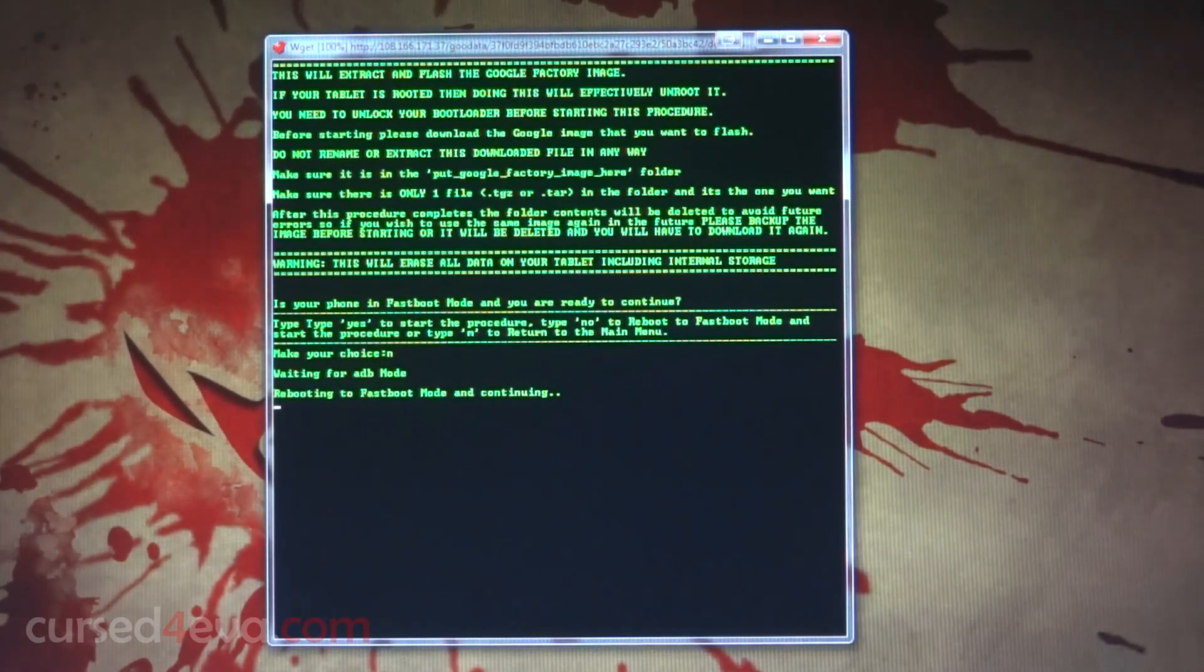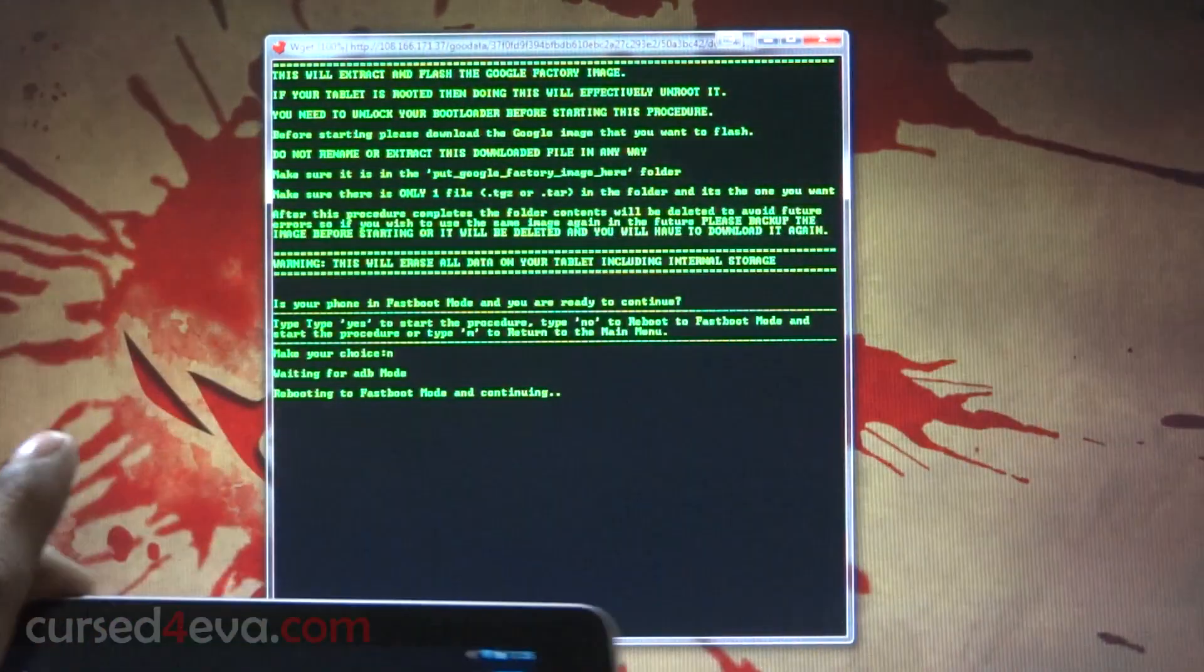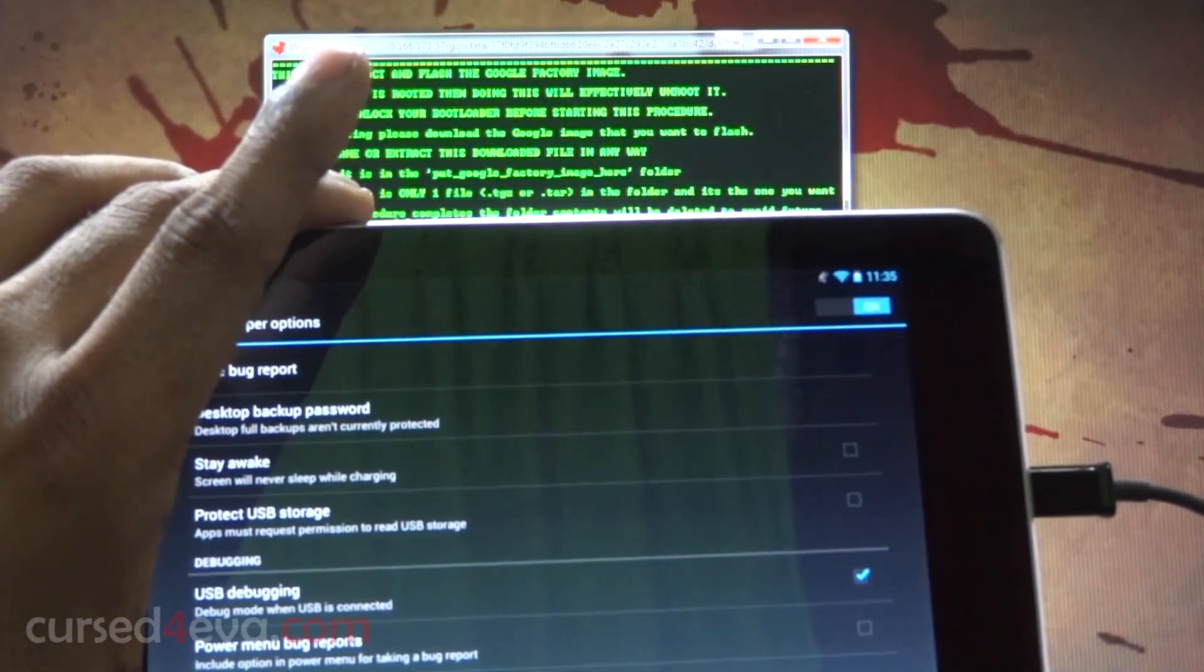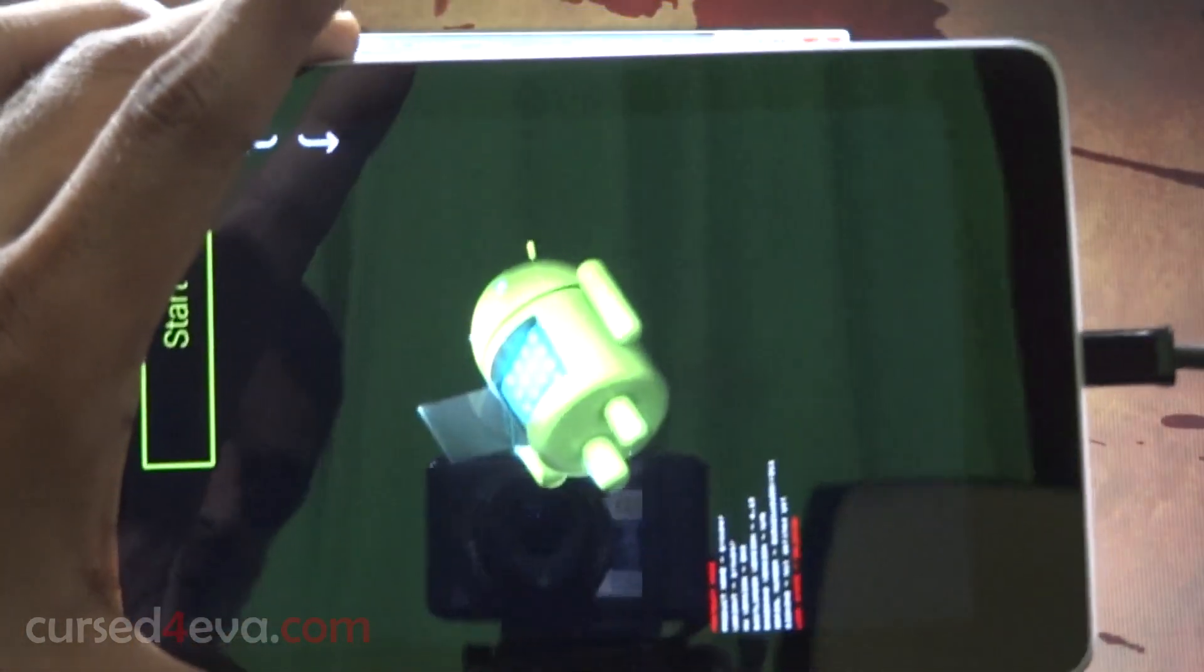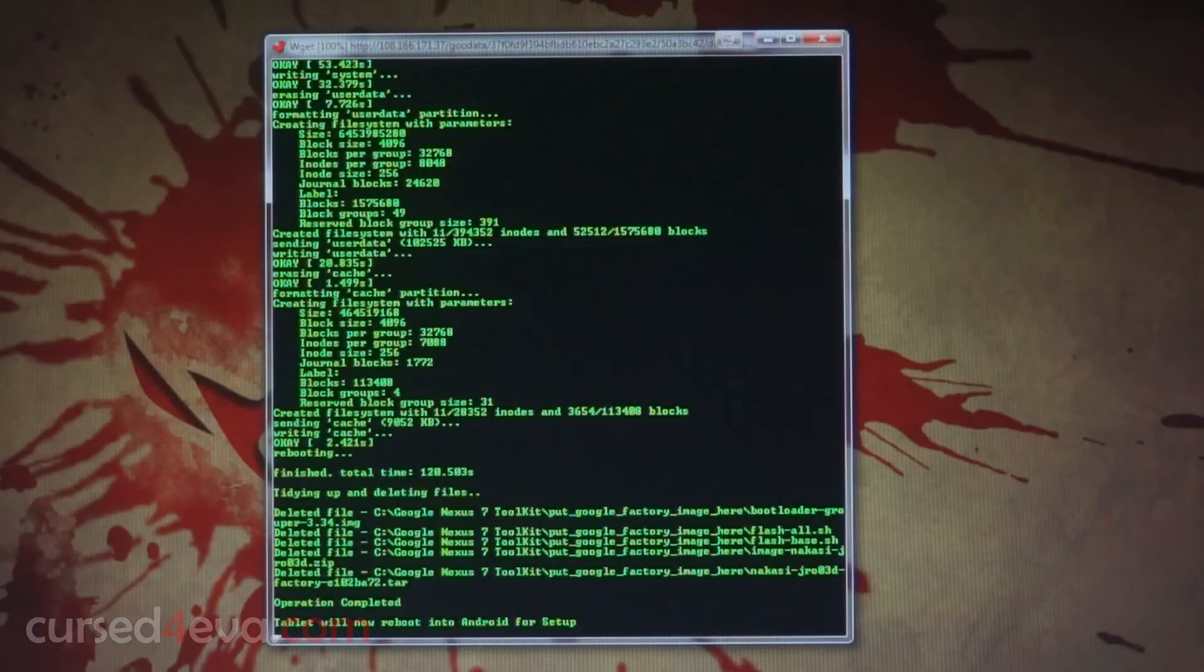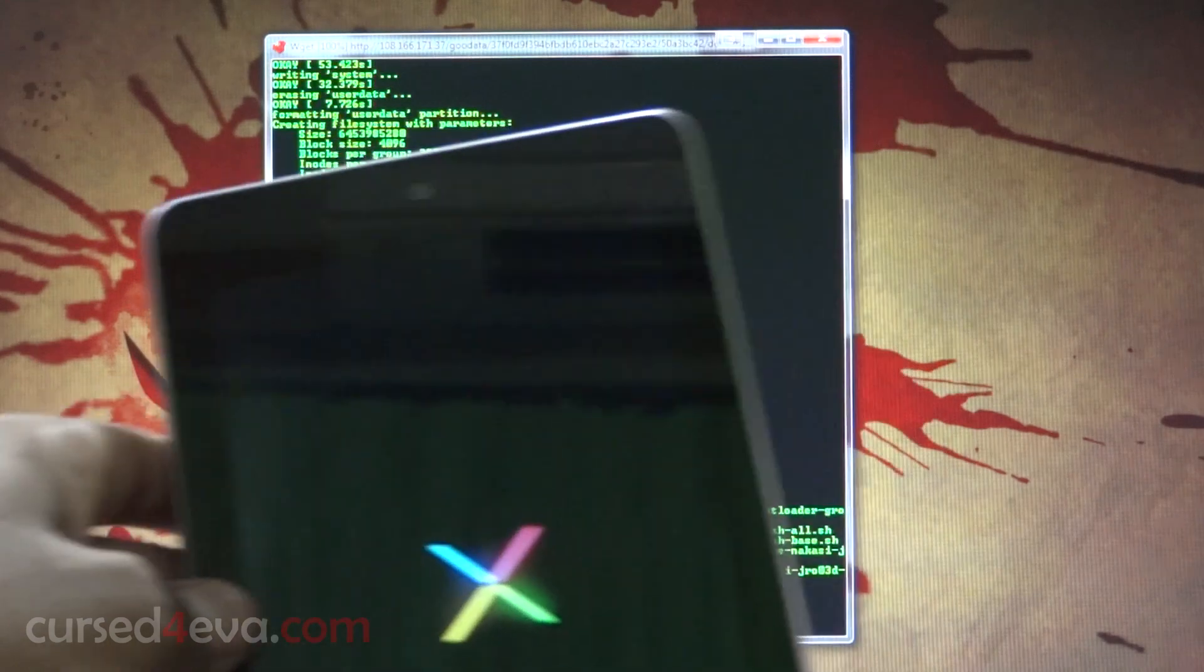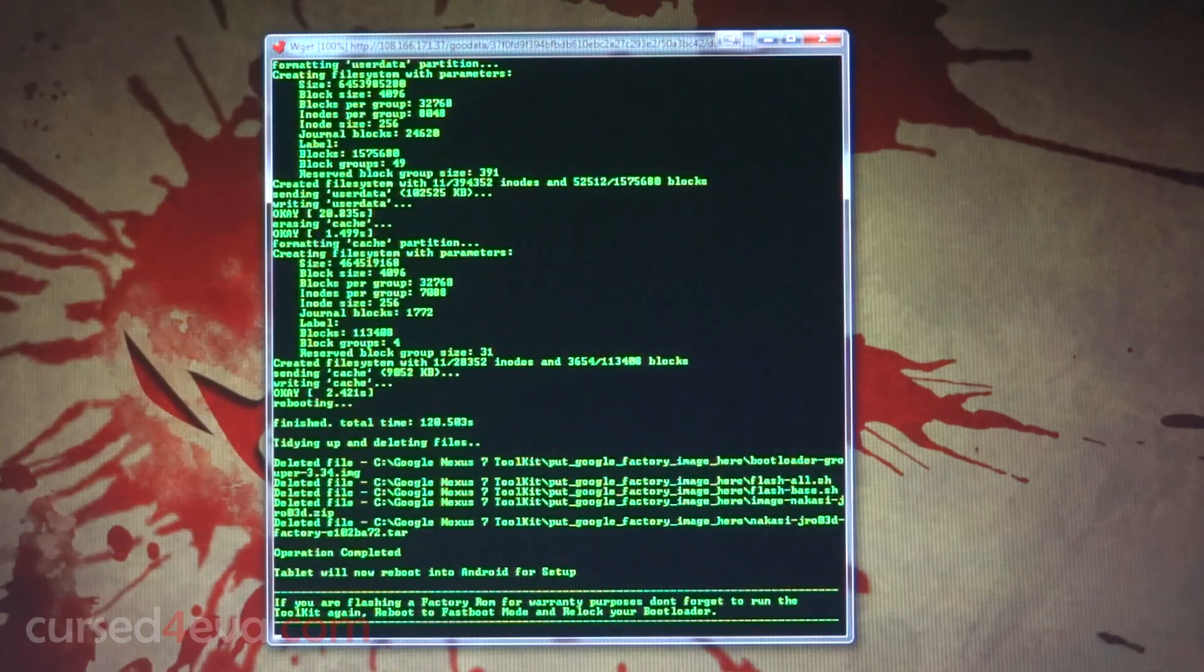If you ever get stuck in ADB mode, all you need to do is just unplug the micro USB cable and replug it back in. There you see it gets detected and the Nexus 7 will reboot now into fastboot mode. There you see it, and that's in the fastboot mode now. We're done here and the tablet is rebooting.